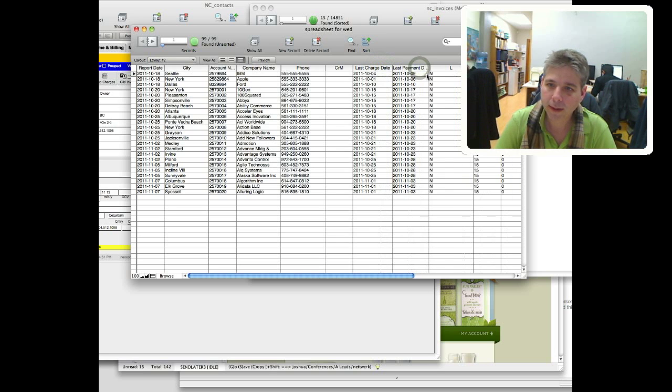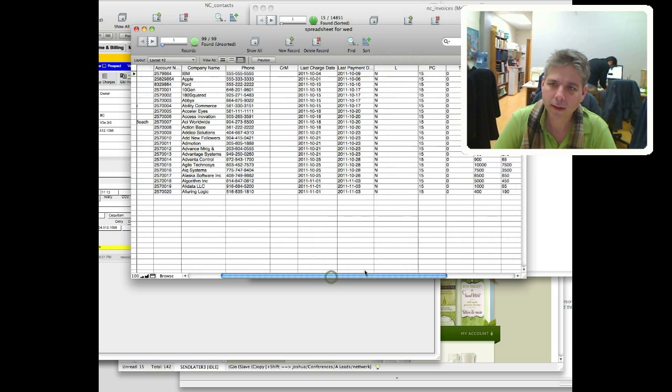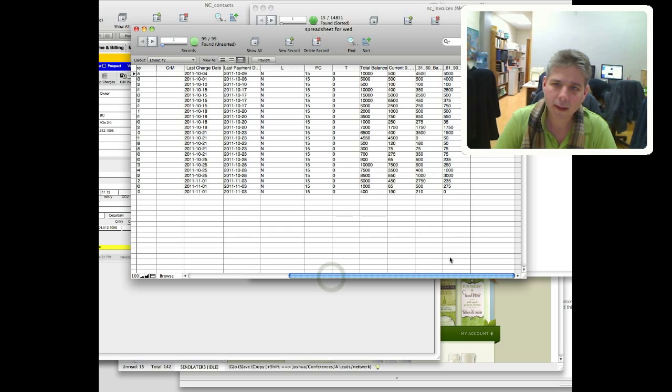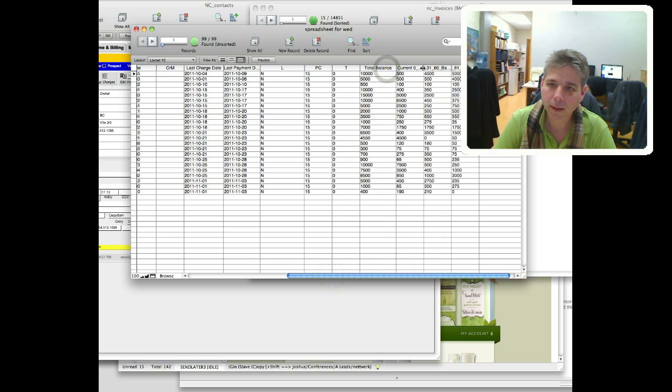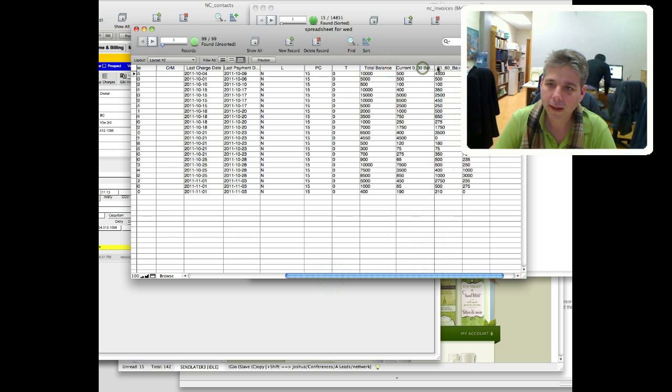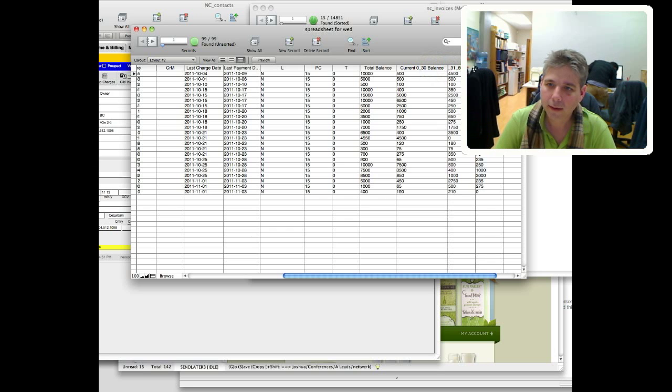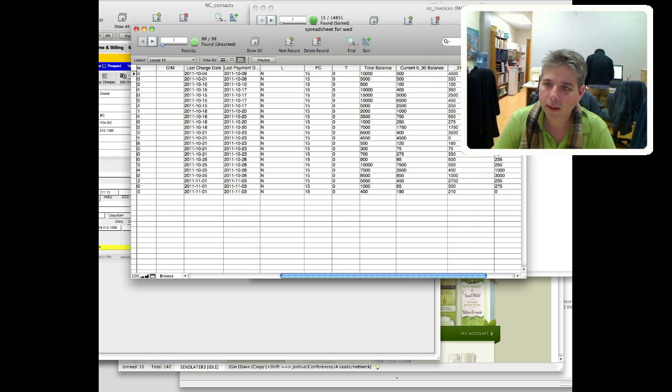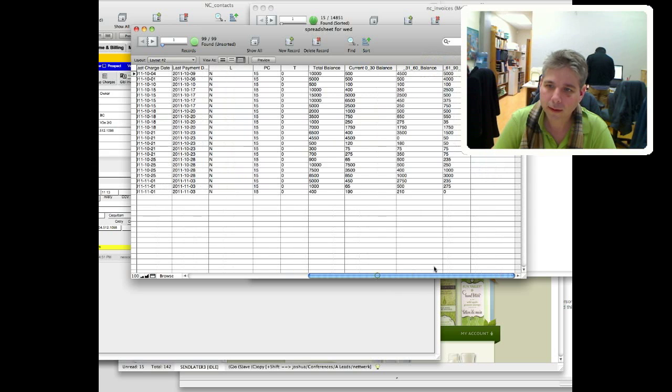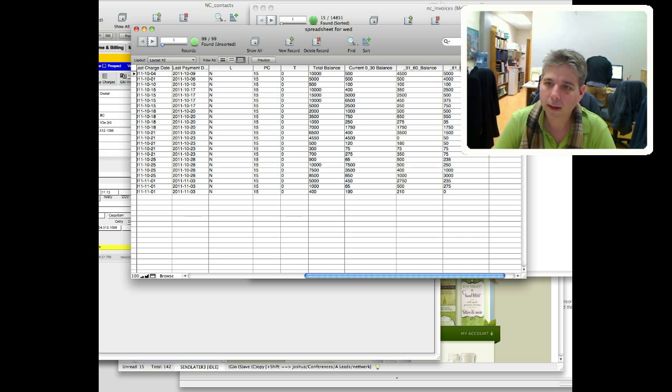last payment date, and then some columns we didn't know - PC, T. Then we had the balances: 30 balance, 30 to 61 balance, and then a couple more columns here.